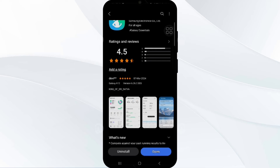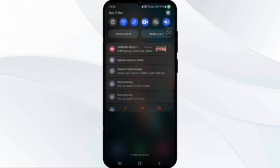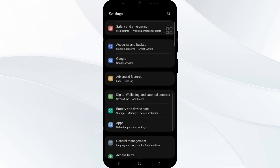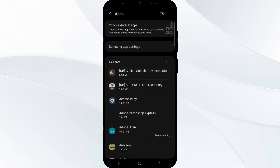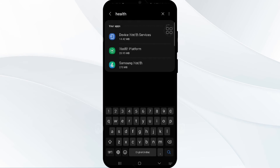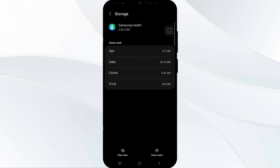If none of the above resolved the issue, clear both cache and data from Samsung Health through Settings. Open Settings and go to App Manager. Find the Health app and tap on it. Scroll down to find Storage and click on it. There you have to clear data and clear cache — that's how you can clear data and cache.